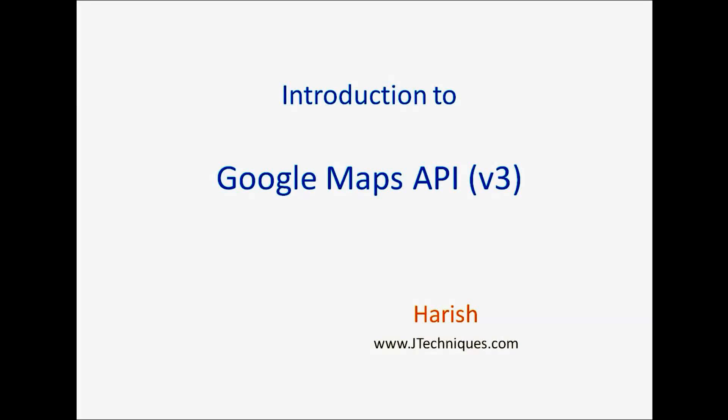Hello, welcome. In this video, we will have a look at the basics of maps and how to use Google Maps API to create our own maps.